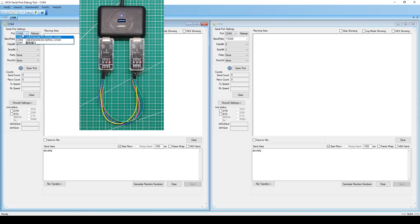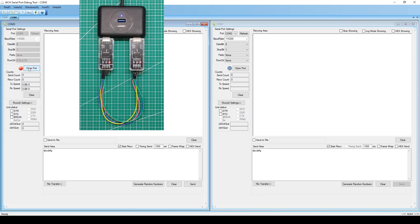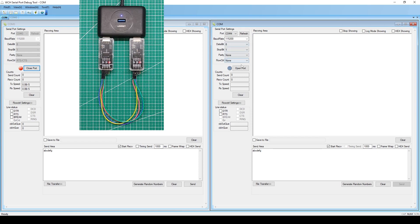The CH343 on the left corresponds to serial port number 3 — enable flow control and open the serial port. The CH343 on the right corresponds to serial port number 4 — open the serial port. When the flow control function is not turned on, the RTS level can be controlled through the RTS checkbox. When not checked, RTS output level is high; when checked, the RTS output level is low. The serial port debugging tool starts timed sending.